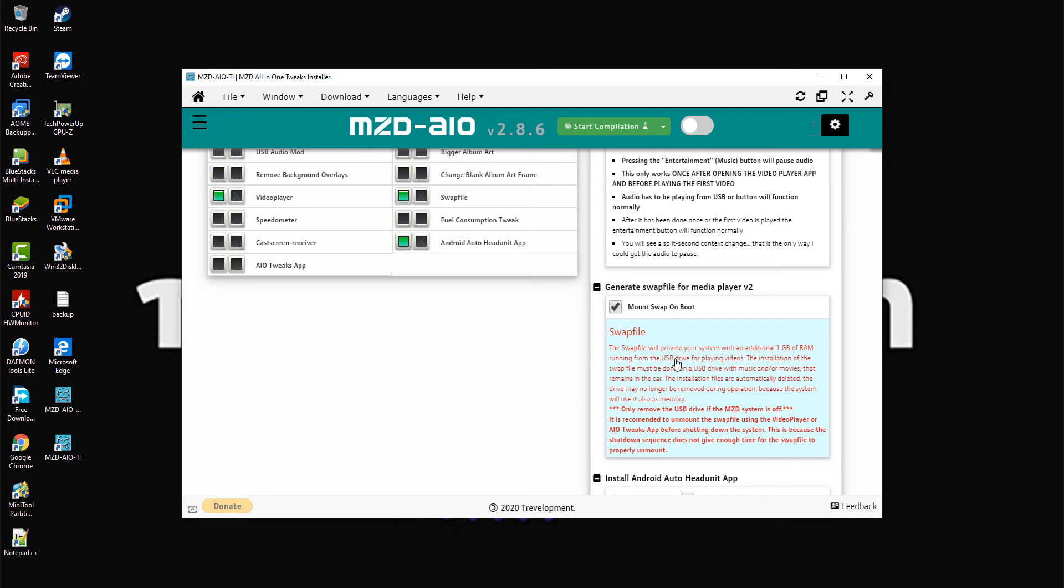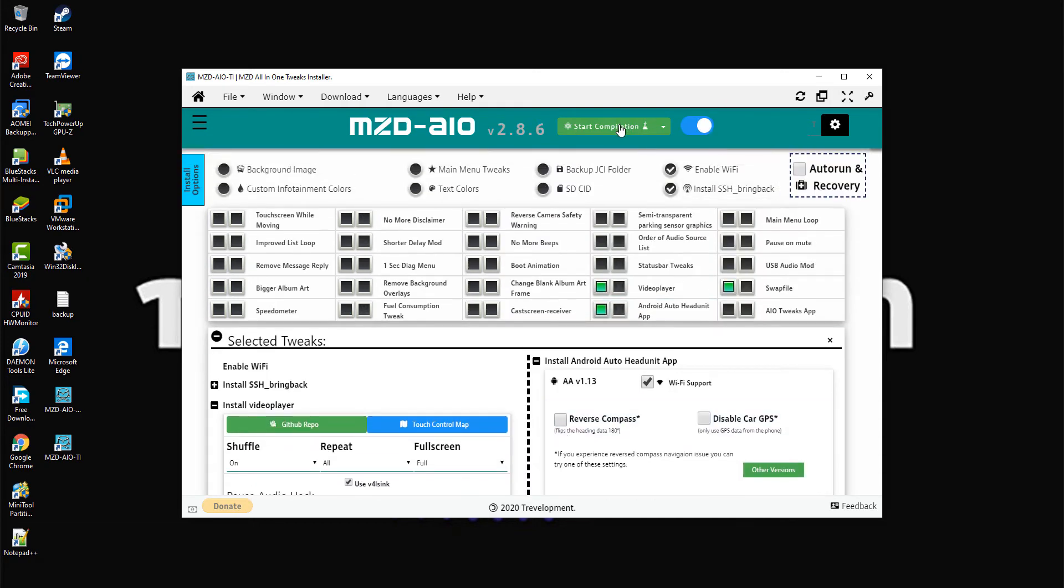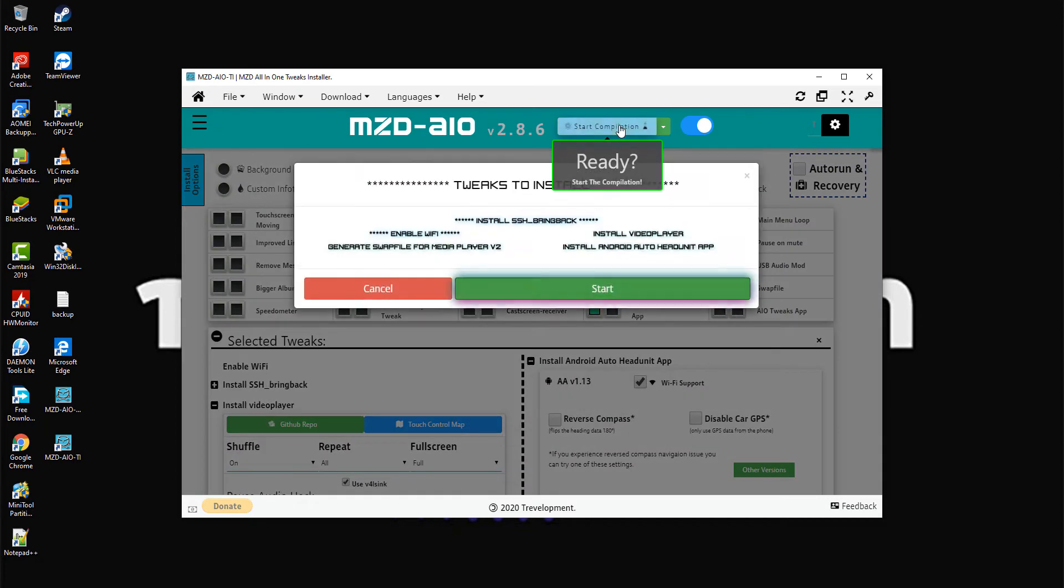Step 4: Click green button left side on swap file. The swap file will provide your system with an additional 1 GB of RAM running from the USB drive for playing videos. Step 5: Once ready, click start compilation then click start.